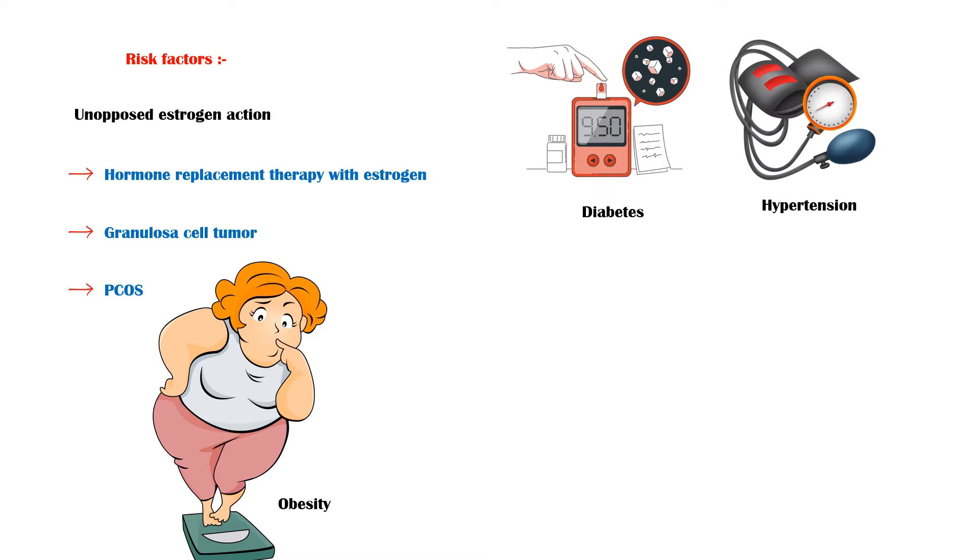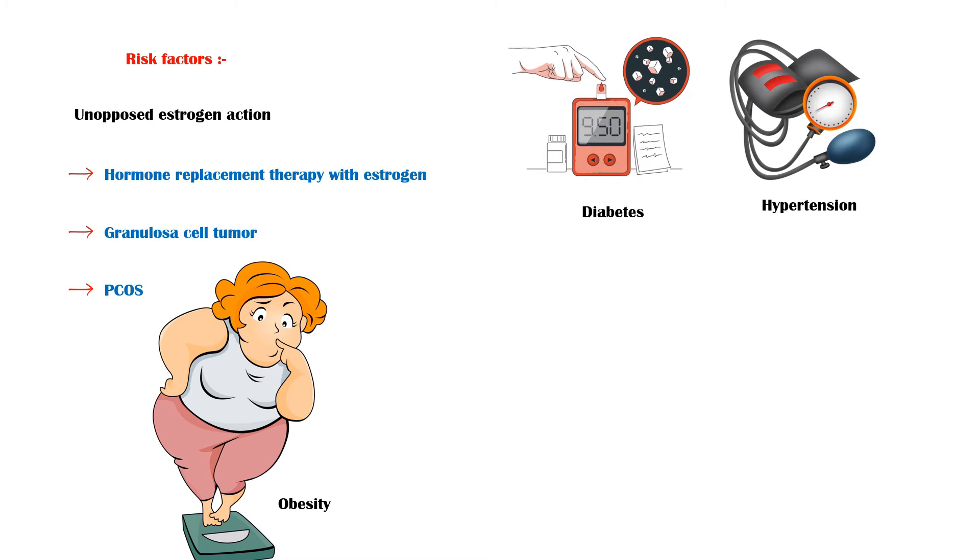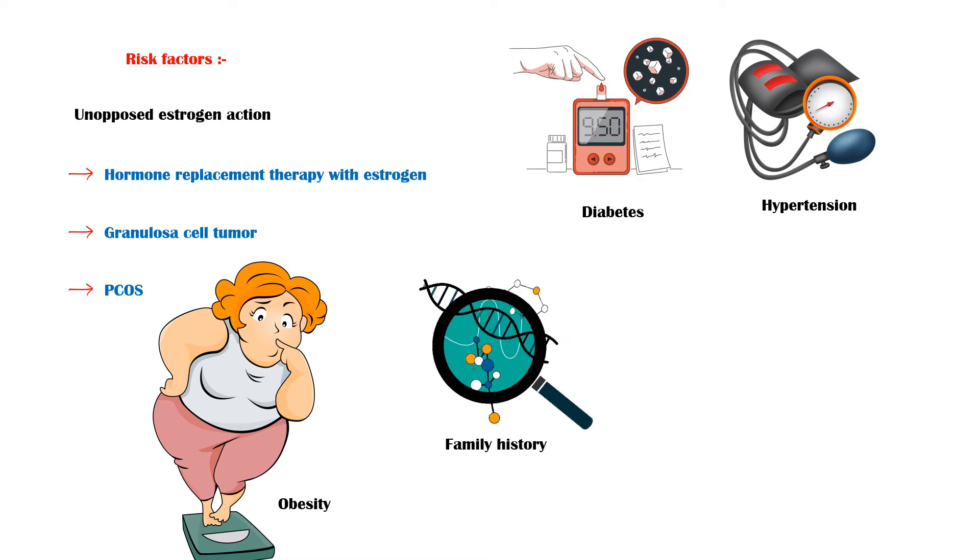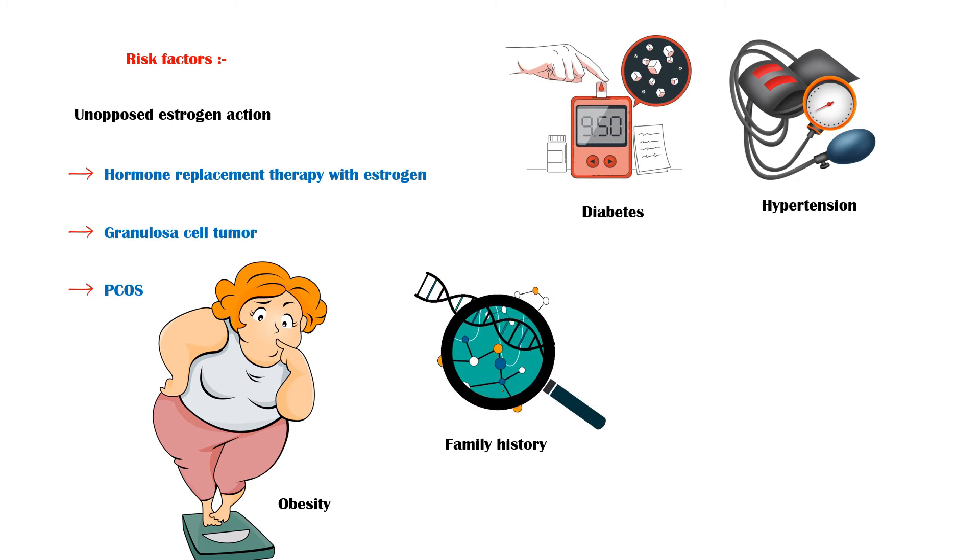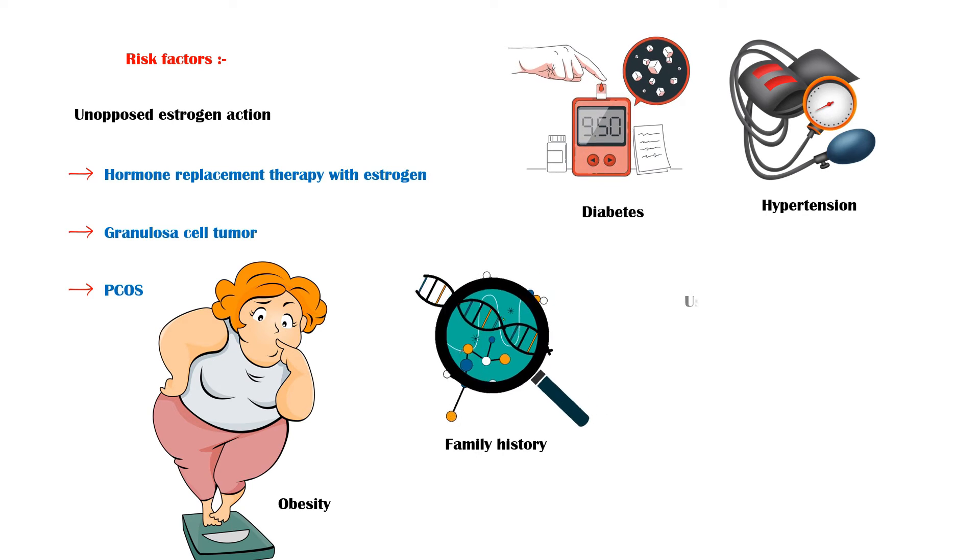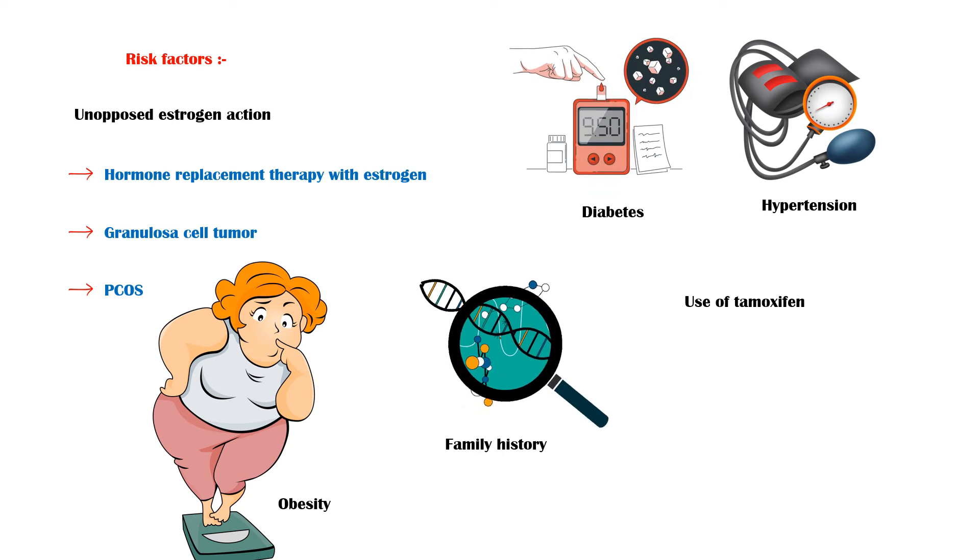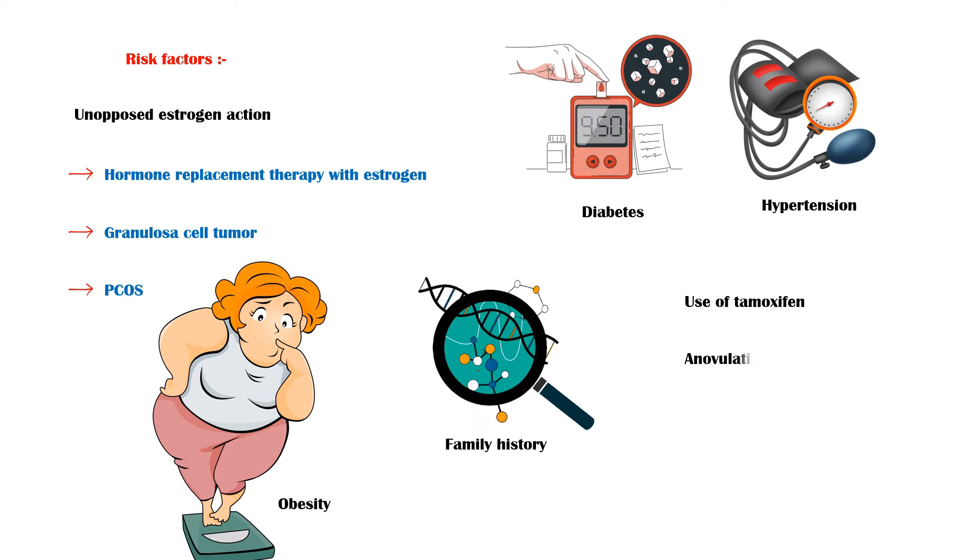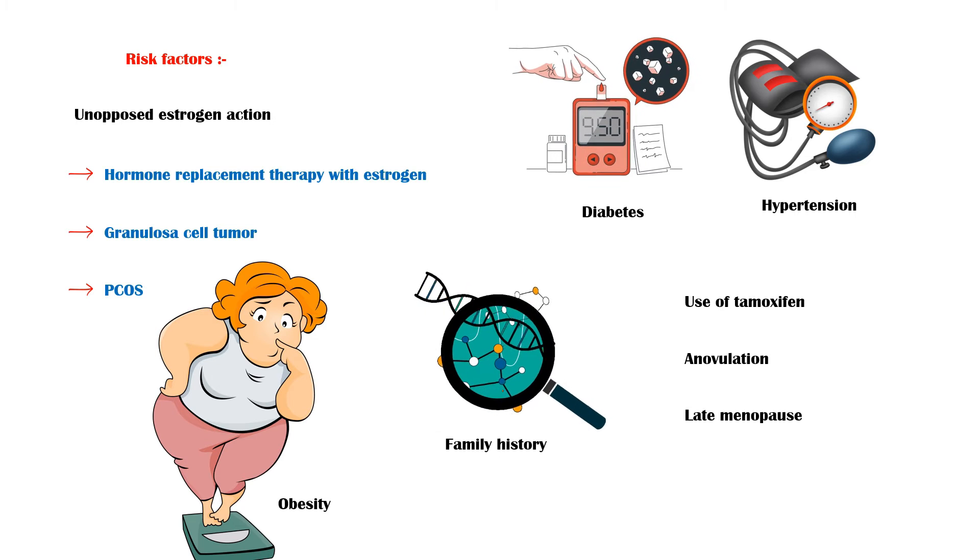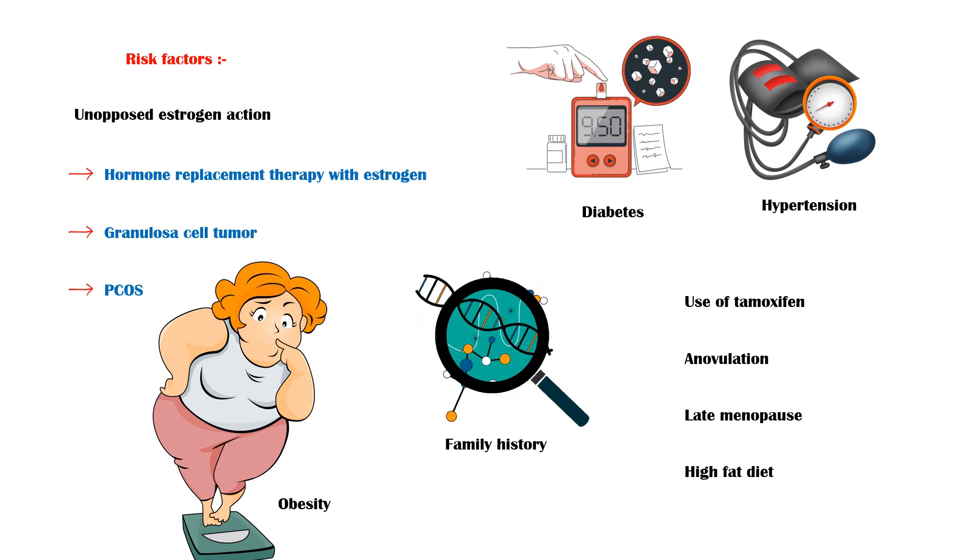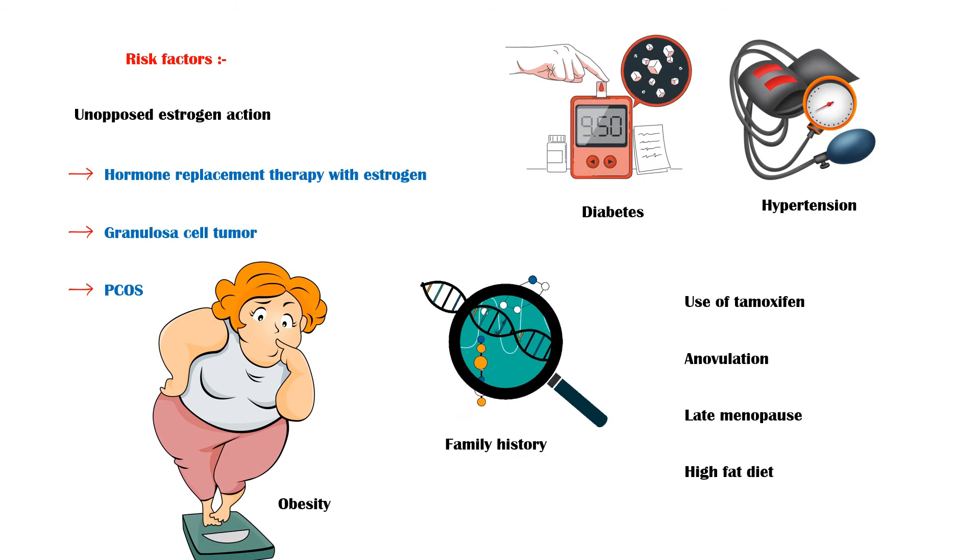Obesity, medical conditions such as diabetes and hypertension, positive family history of endometrial cancer, use of tamoxifen, anovulation, late menopause, and high-fat diet.